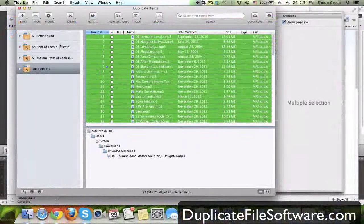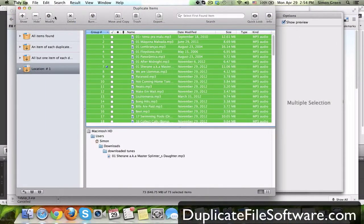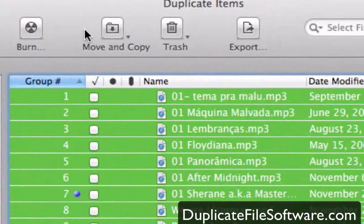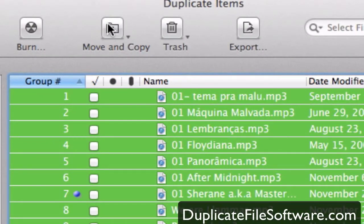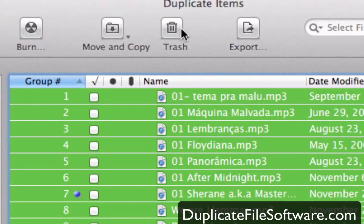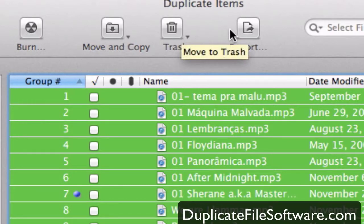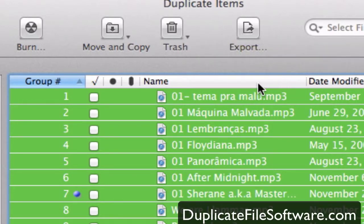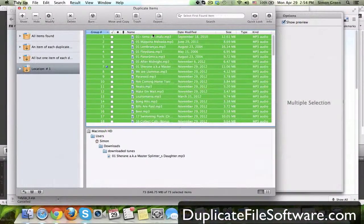So obviously we don't need that. And you can do a lot of different things with the duplicates. Show, hide, modify, delete, burn to a CD, move and copy, for example, to a USB drive, trash it straight to the recycle bin, or export an HTML file with all the titles of these duplicates.